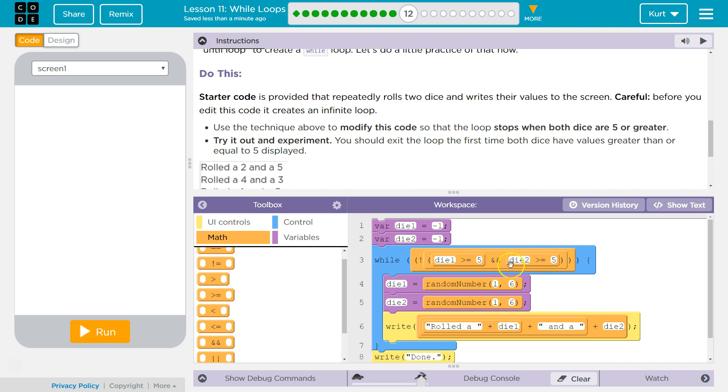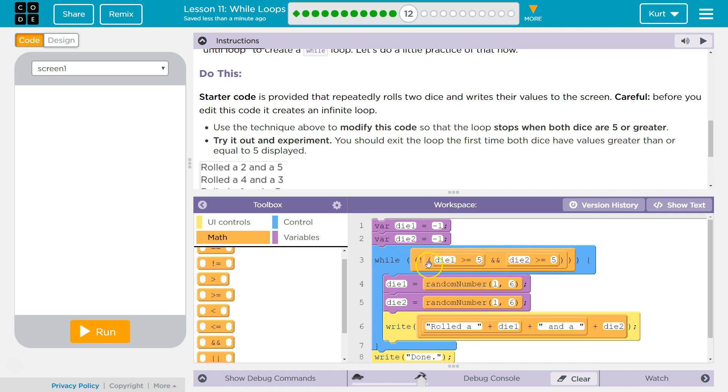And in an AND statement, that means the entire thing comes back false. Both sides have to be true for it to be true. And if all of this is now false, well, we have a NOT here. So it's NOT false, which the computer interprets as true, and runs the loop again.